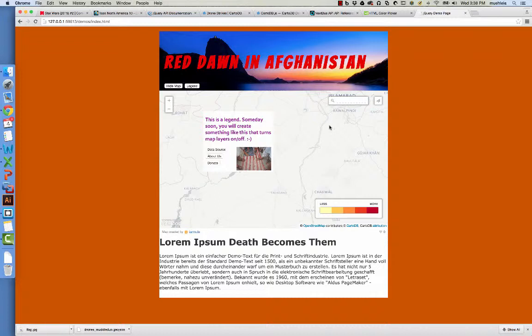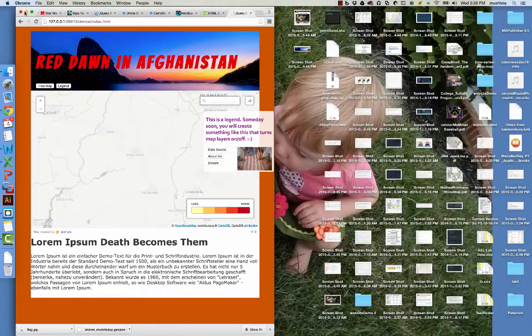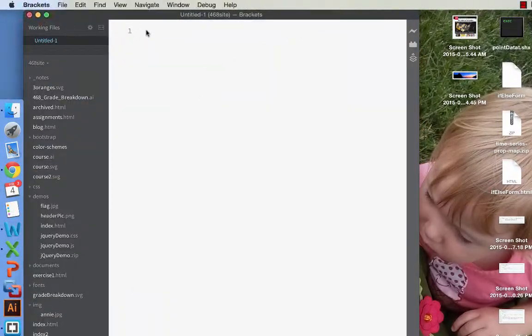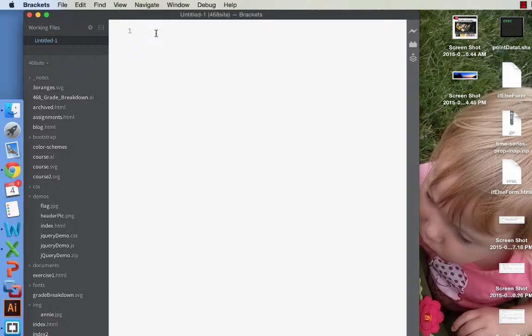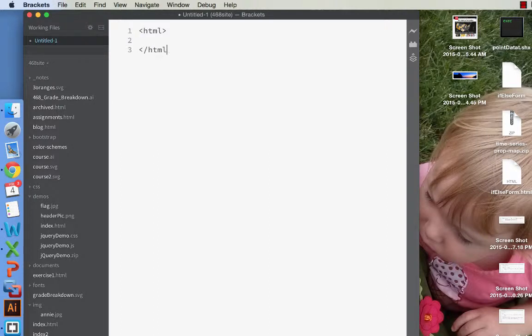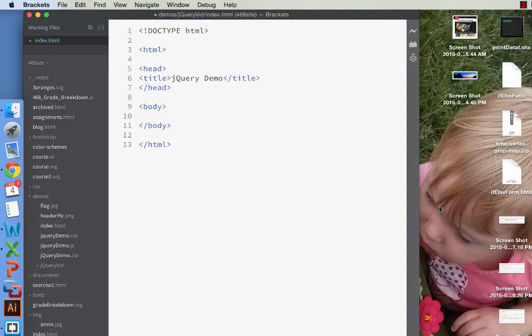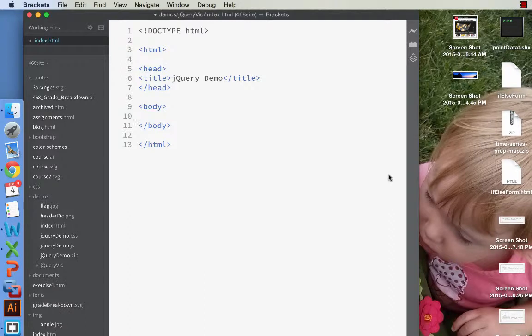All right. So let's get started. In this first demo tutorial, what we're going to do is simply create an HTML page. And I'm going to fast forward this here so that you don't have to watch me do this. But what you should do is, in brackets or a text editor of your choice, create a simple HTML page with a head and a body. And that's all you'll need. So you should end up with something that looks like this. And you should save it as index in a new folder of some sort.